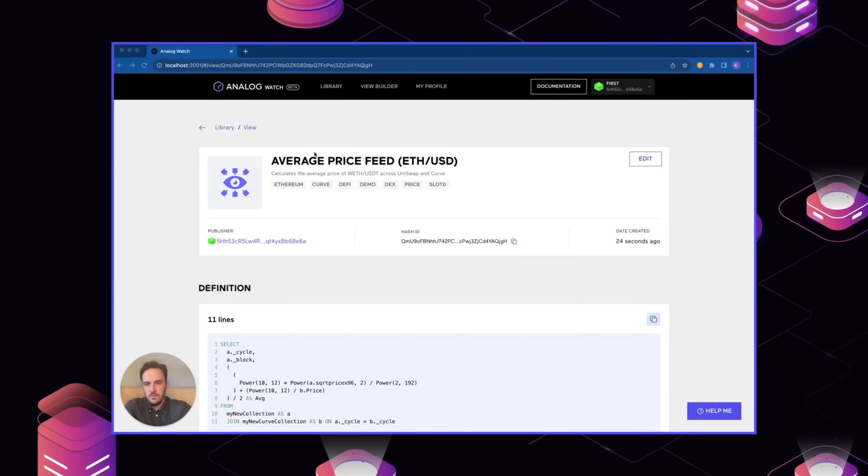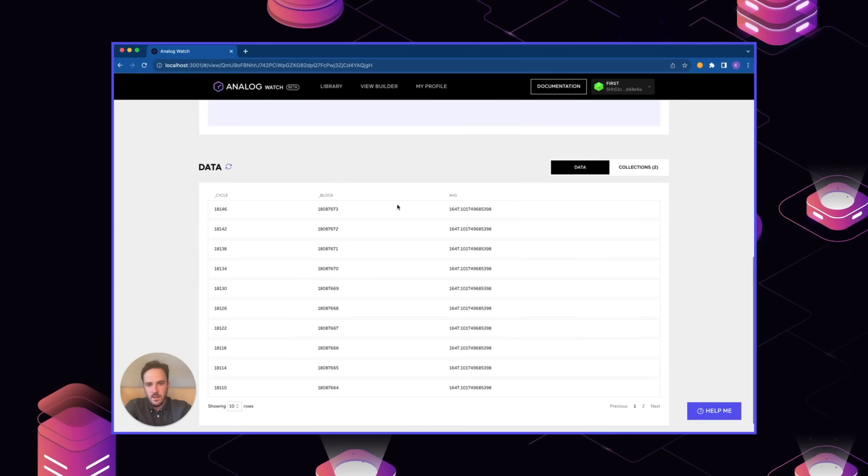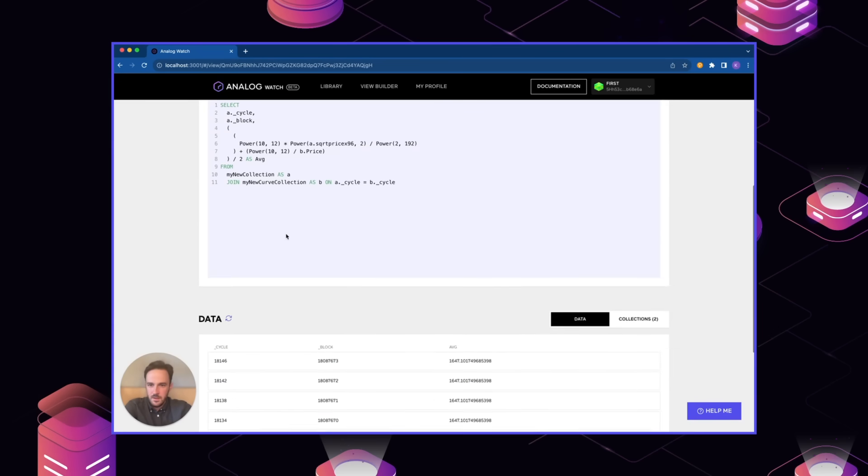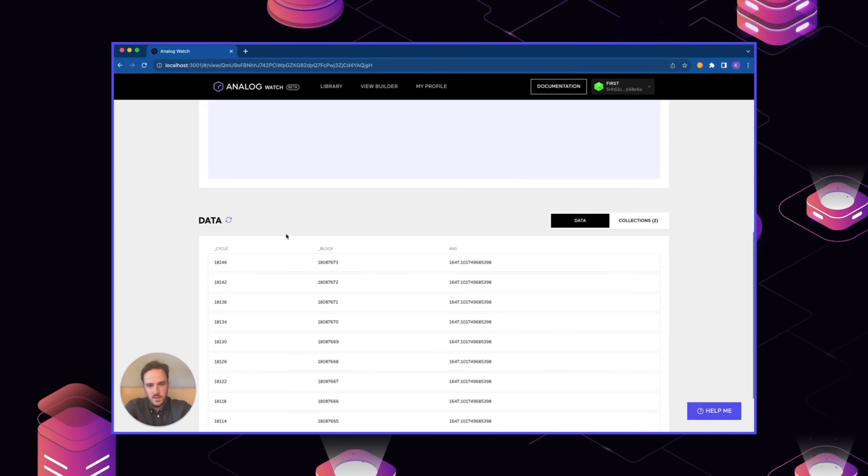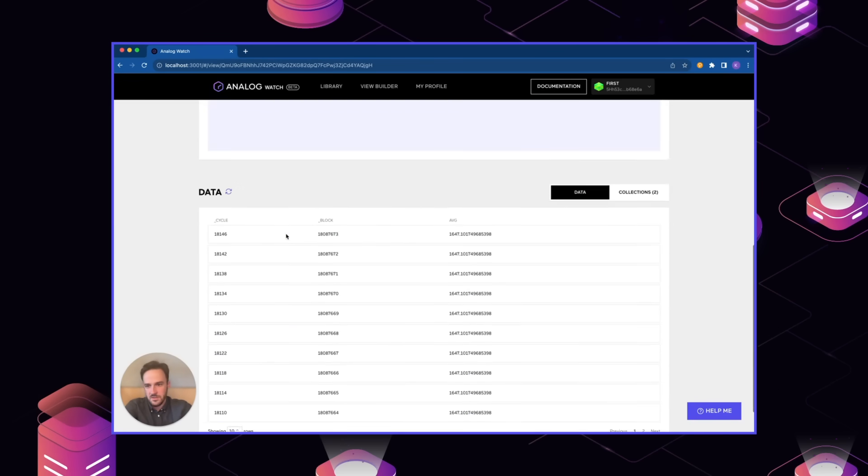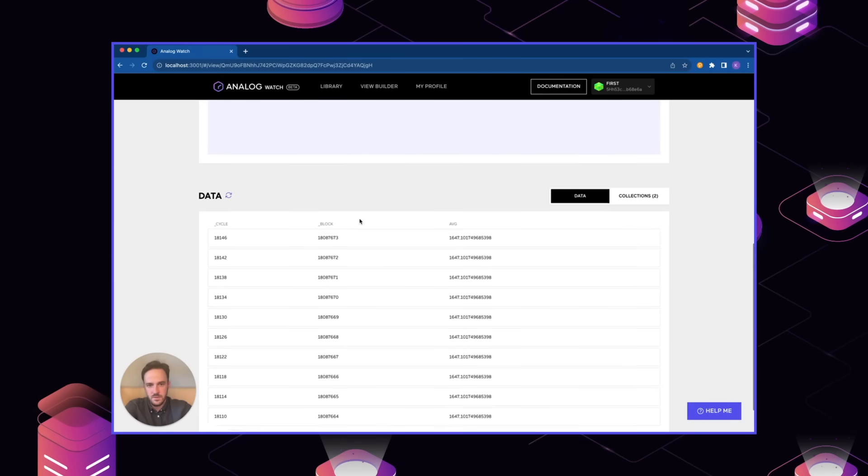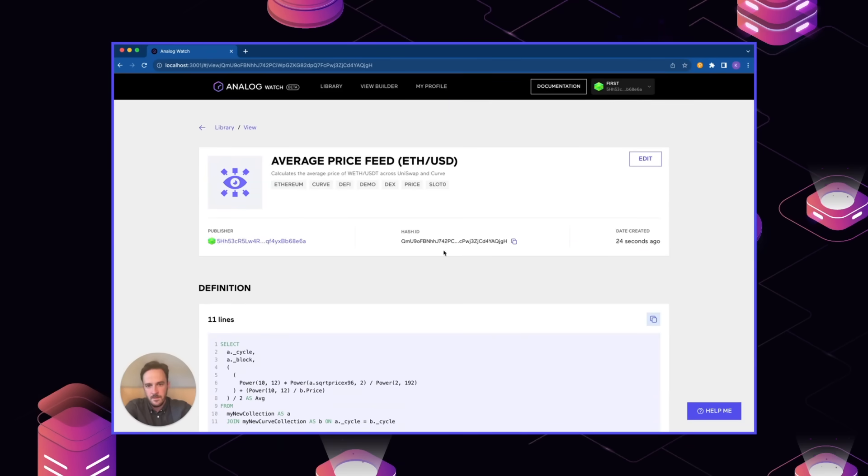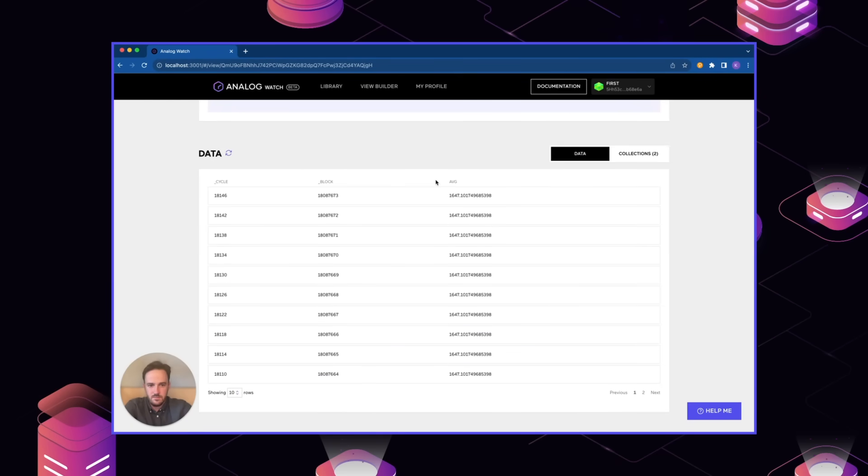Now that we've created this view, we can go to the page for it, where we see sort of the same information. Publisher, the hash ID, the definition, which includes the SQL statement that we just pasted in. And we can see that it's already collecting data. Once we have this set up, we can easily query this view for our particular use case, whether that be a dApp or something else. Just providing this hash ID to the SDK or in the GraphQL endpoint will let you query these data points as you need to.